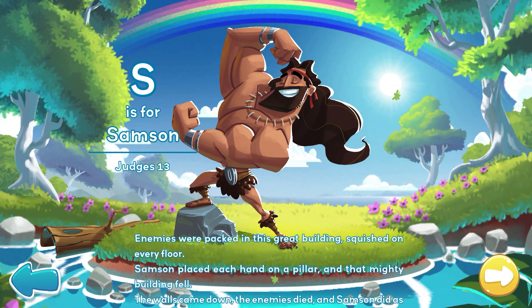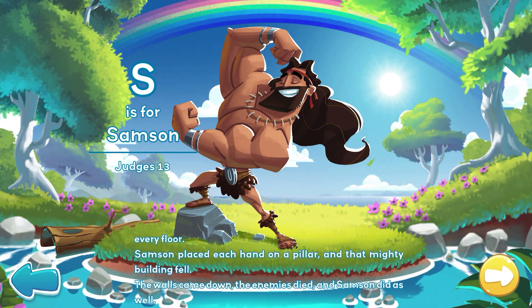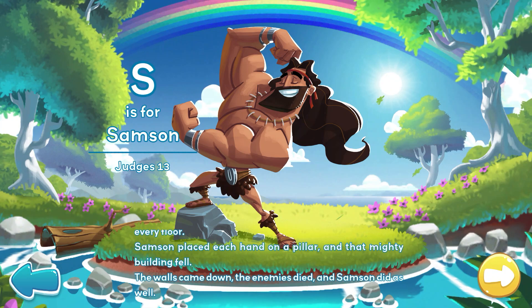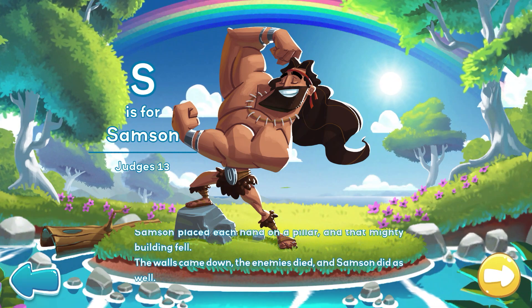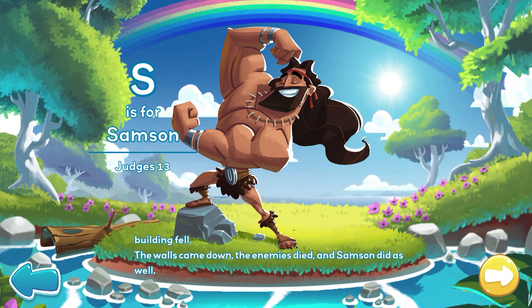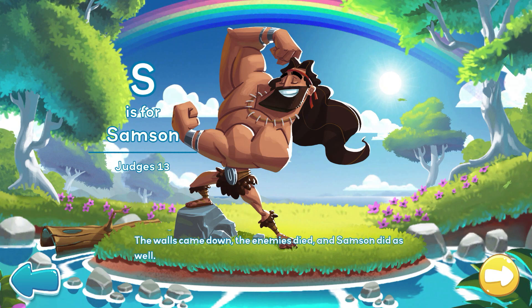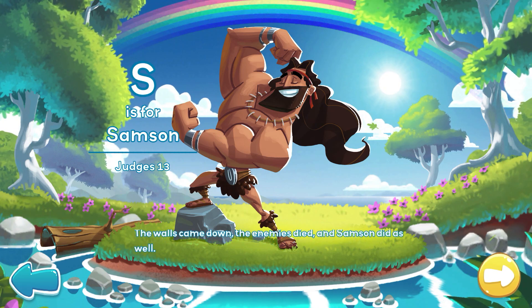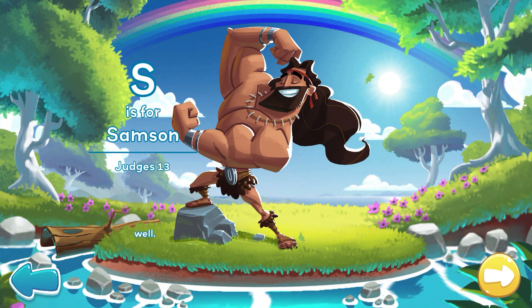Enemies were packed in this great building, squished on every floor. Samson placed each hand on a pillar, and that mighty building fell. The walls came down, the enemies died, and Samson did as well.